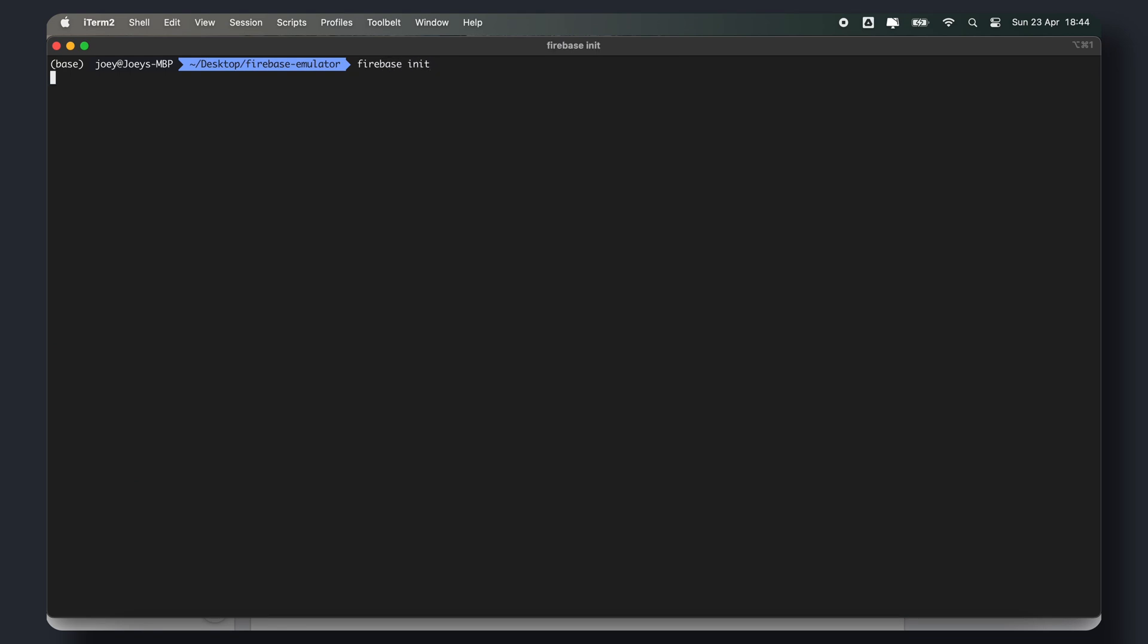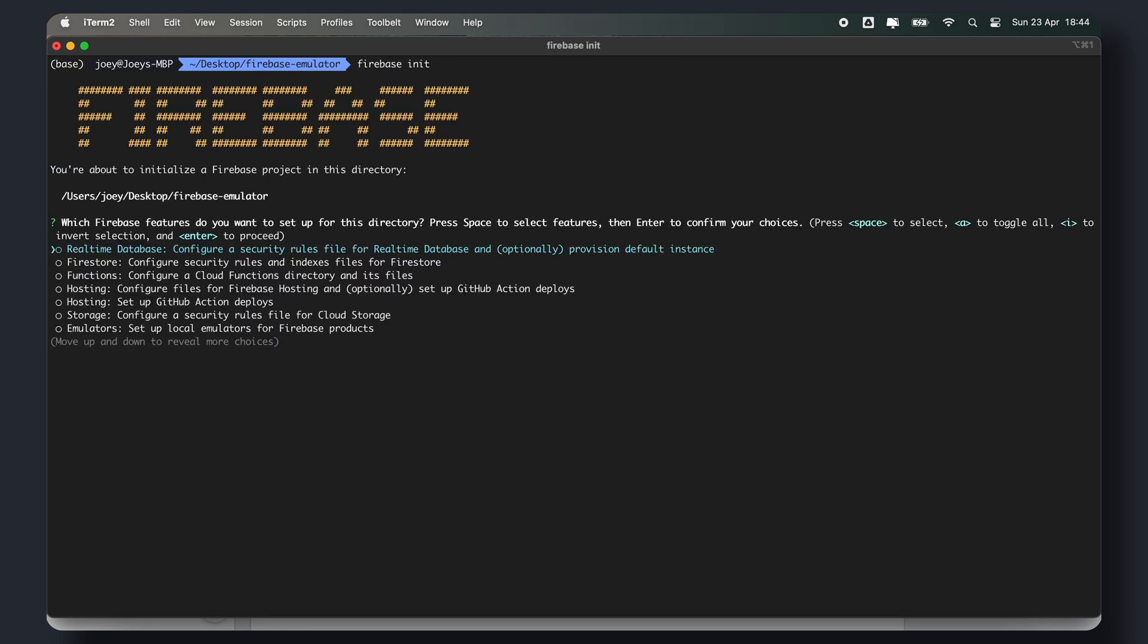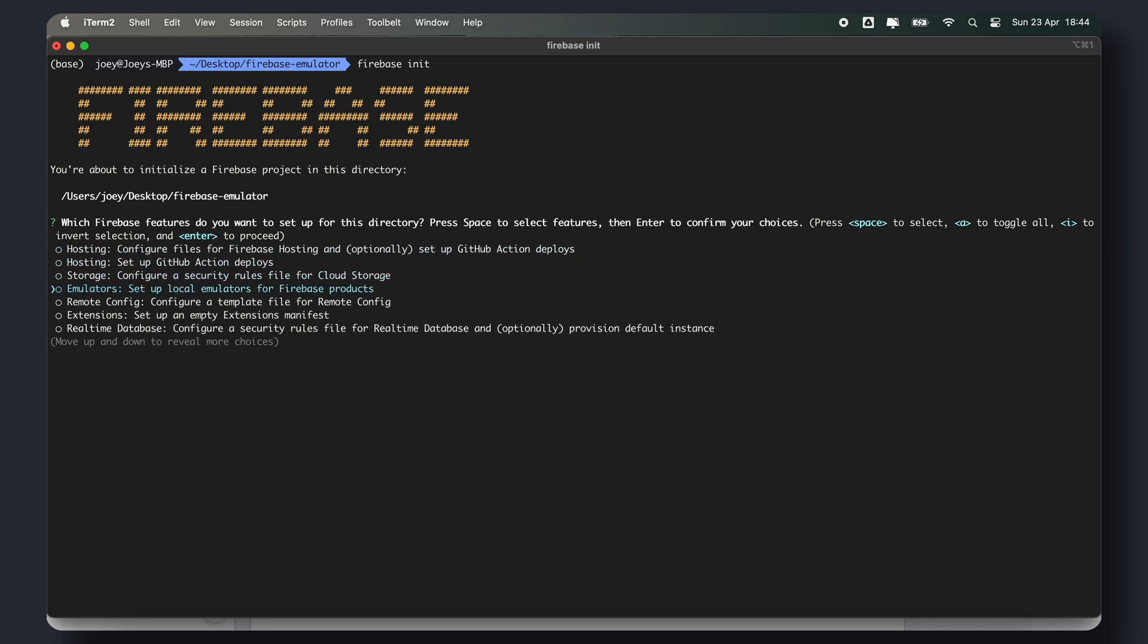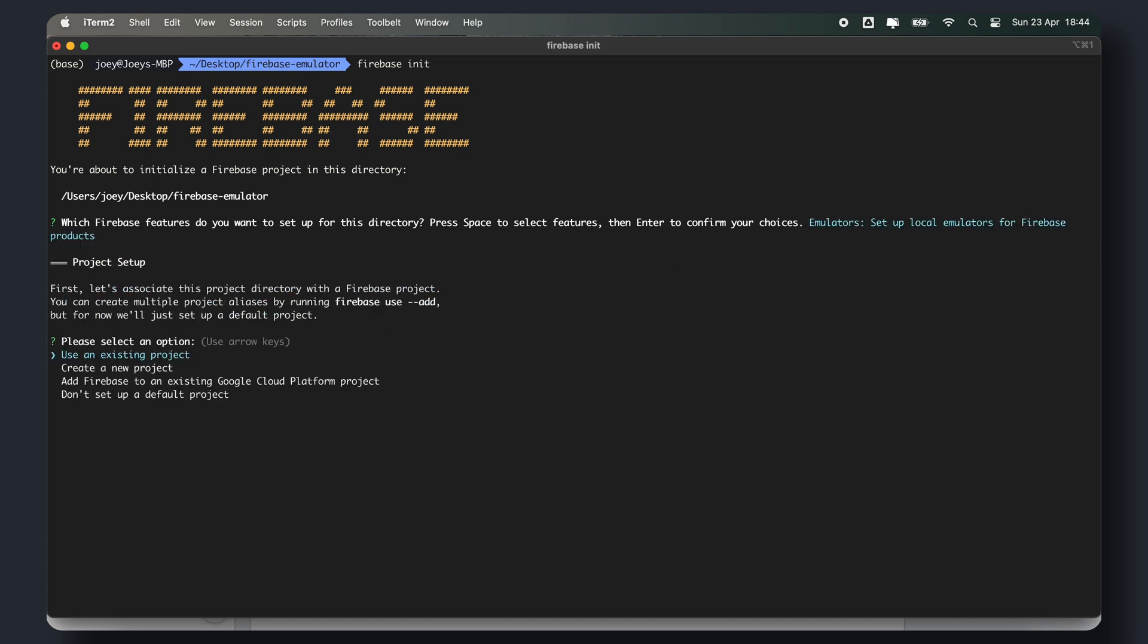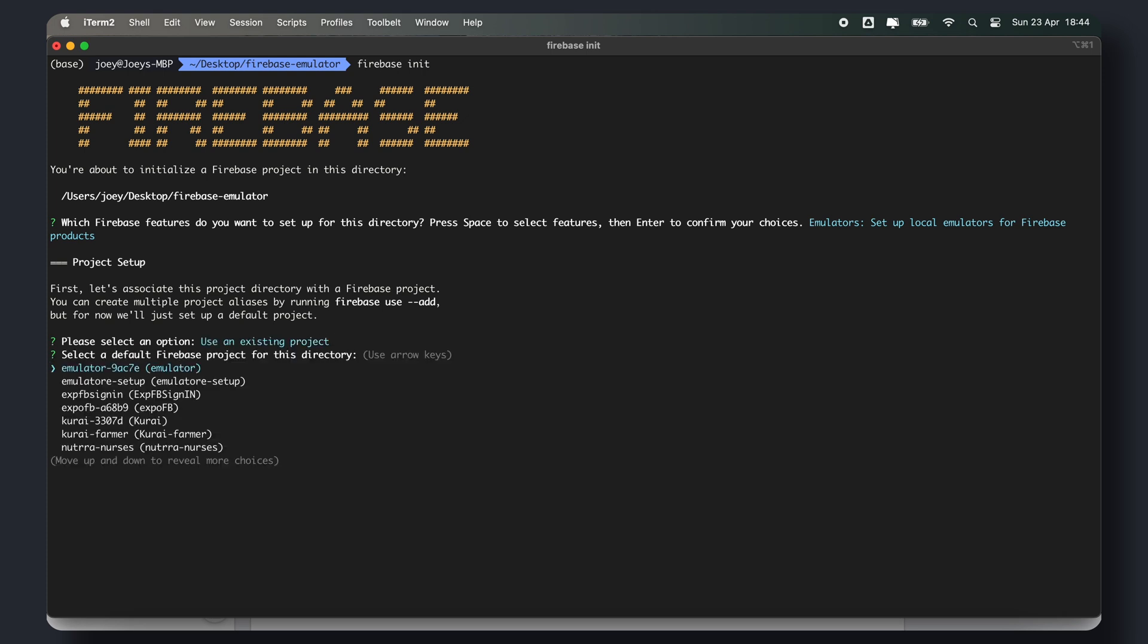We'll then initialize a Firebase project using Firebase init. Select Firebase emulator and use an existing Firebase project. This will allow us to set up the Firebase emulator with the services we want to use, such as auth and Firestore. Make sure to select the Firebase project you created earlier when prompted.